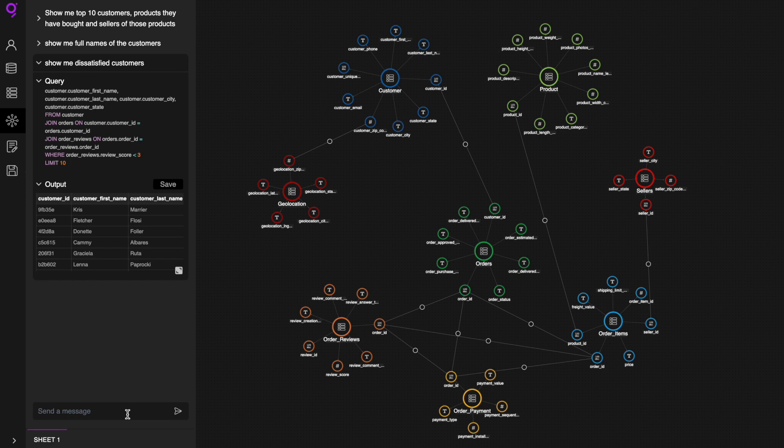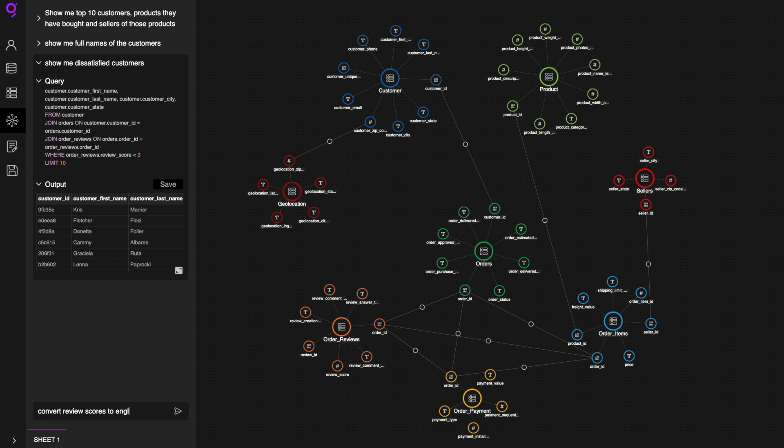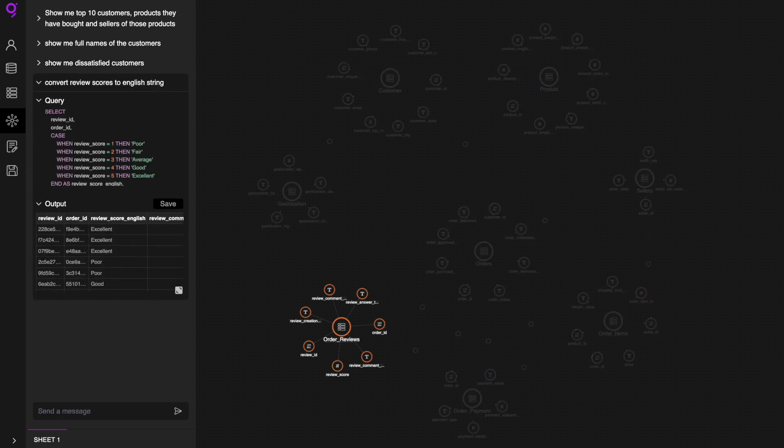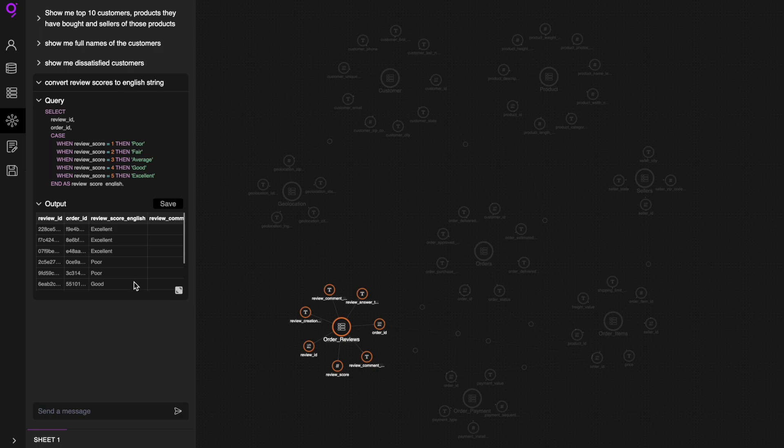Now let's perform a transformation on top of this data. For example, if you need to convert these scores into something that is more intuitive. For this, you can write a simple query that says convert review scores to English string. And it automatically converts numeric scores of 1 to 5 into English strings of poor to excellent.